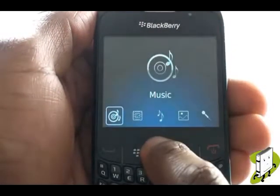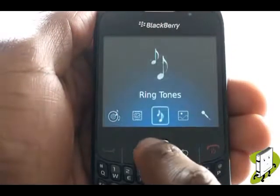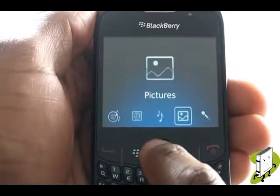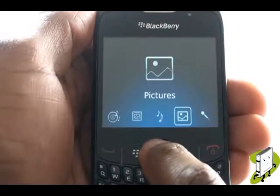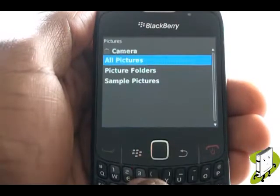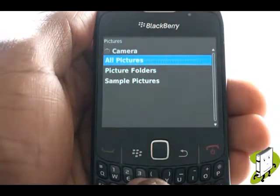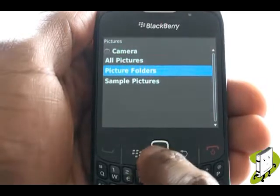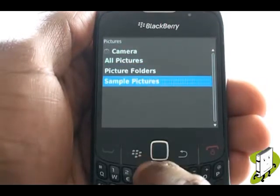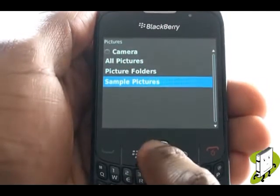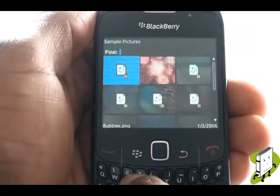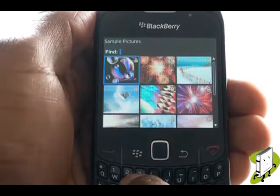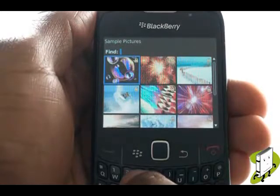Now select Pictures. Select All Pictures to view all images stored, Picture Folders to view any picture folders created, and Sample for high resolution pre-installed images by BlackBerry.